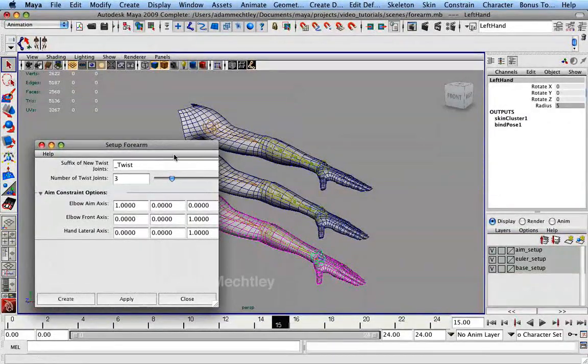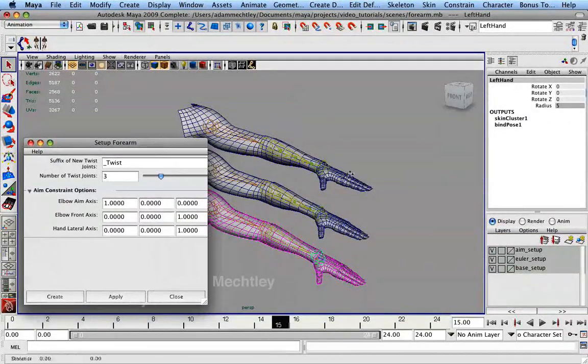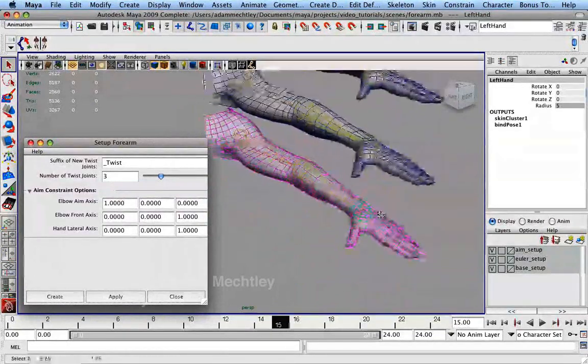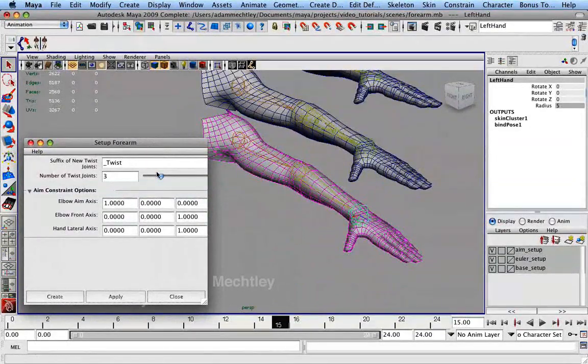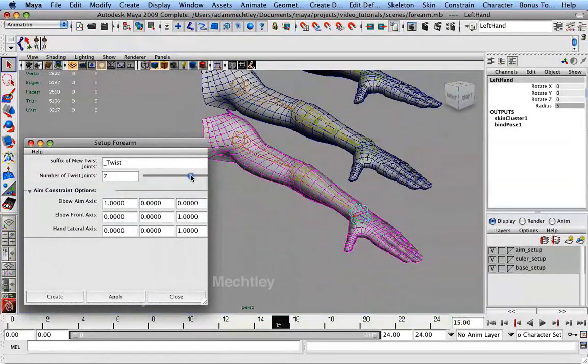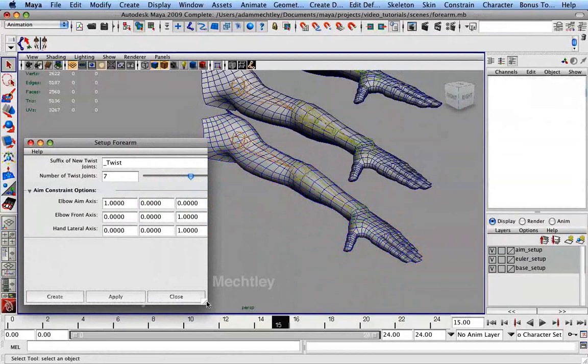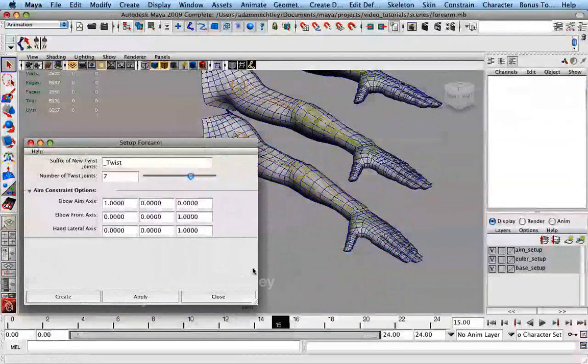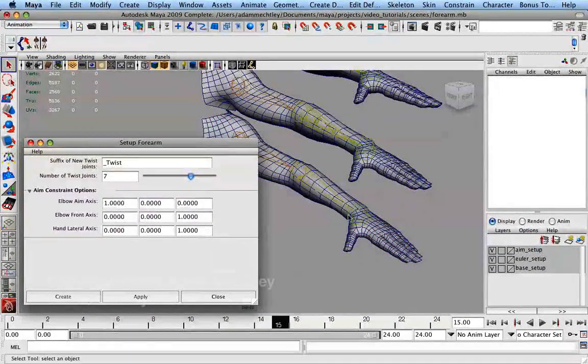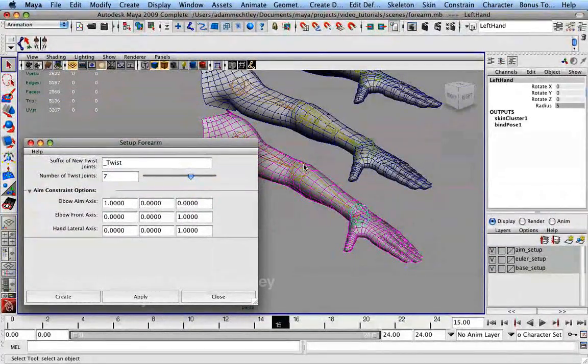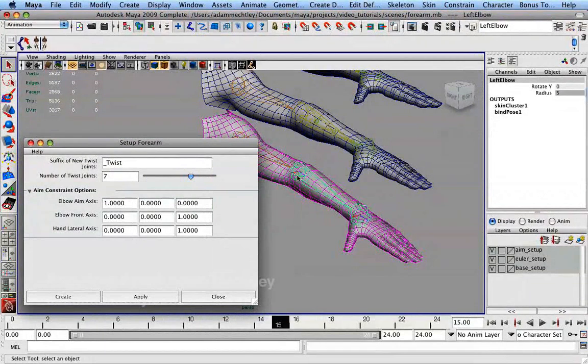In the option box, use the slider to choose how many twist joints you would like to create. The elbow aim axis field is the axis of your elbow that is pointing toward the hand. The elbow front axis field corresponds to the antecubital side of the elbow joint, which typically points to the character's front in the bind pose.